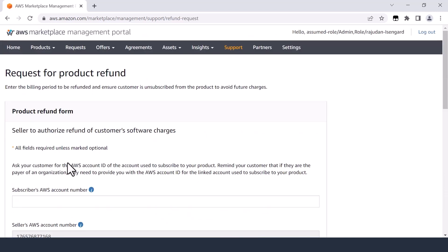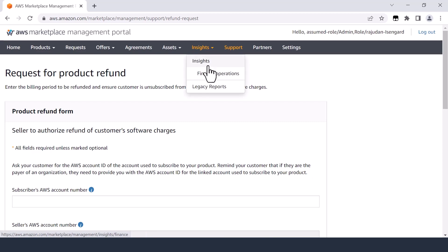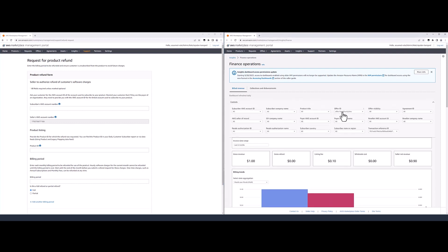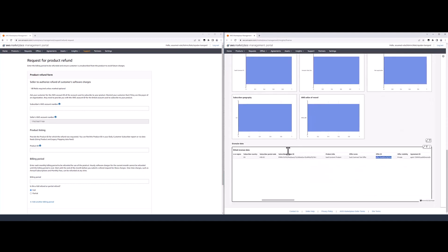The refund form requires sellers to input buyer and transaction-specific information. We recommend having a second tab open to leverage the build revenue dashboard available under the insights tab within the seller's AMP portal. Once you have both tabs open and can access the build revenue dashboard, filter for the specific customer or offer in question. For this example, I filtered based on the offer ID. You will find all the granular data required for the refund form at the bottom of the dashboard under the granular data section.